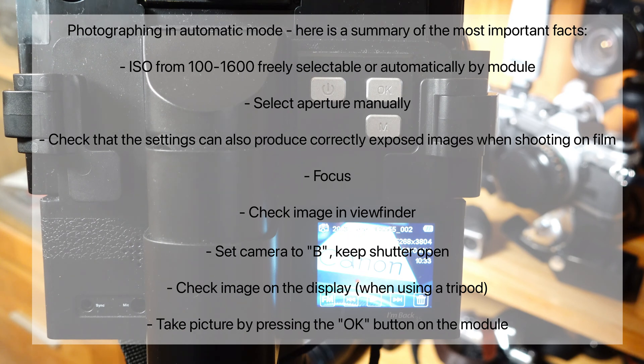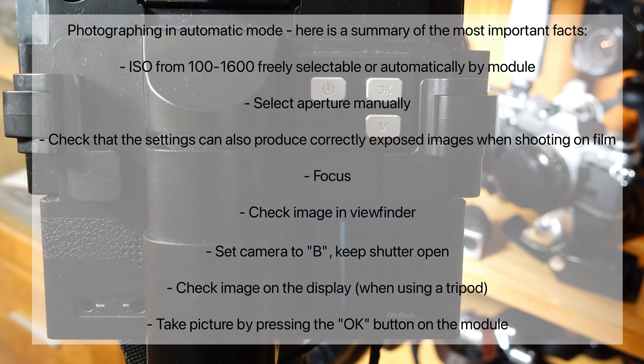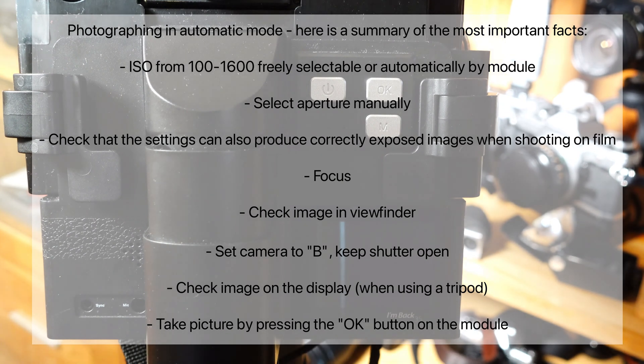Check image in the viewfinder, set camera to B, keep shutter open. Check image on display when using a tripod.